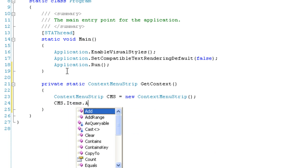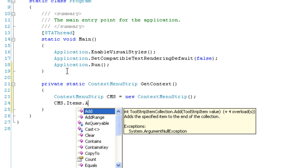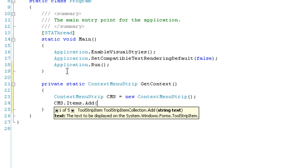To add an item, we're going to say CMS.Items.Add, and then we're going to specify the text to be displayed on the item and an event handler click event handler. So this is just going to be an exit button.